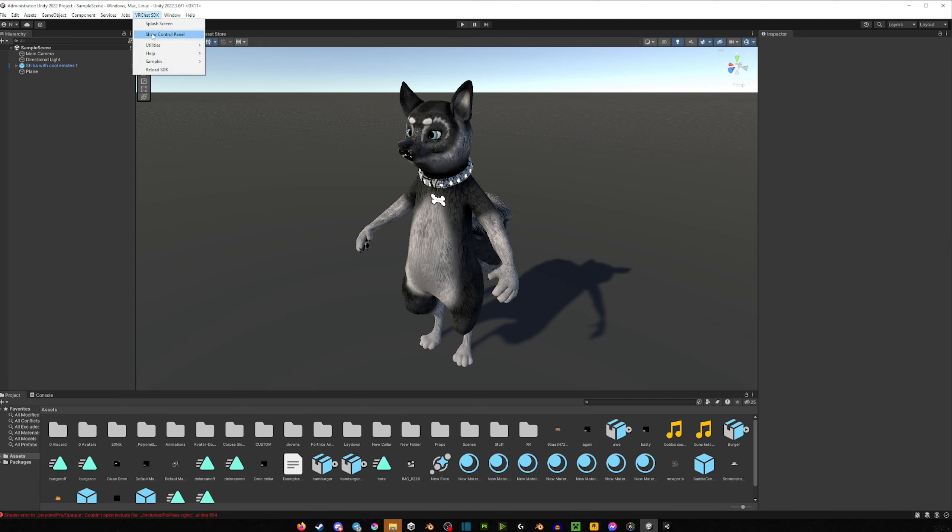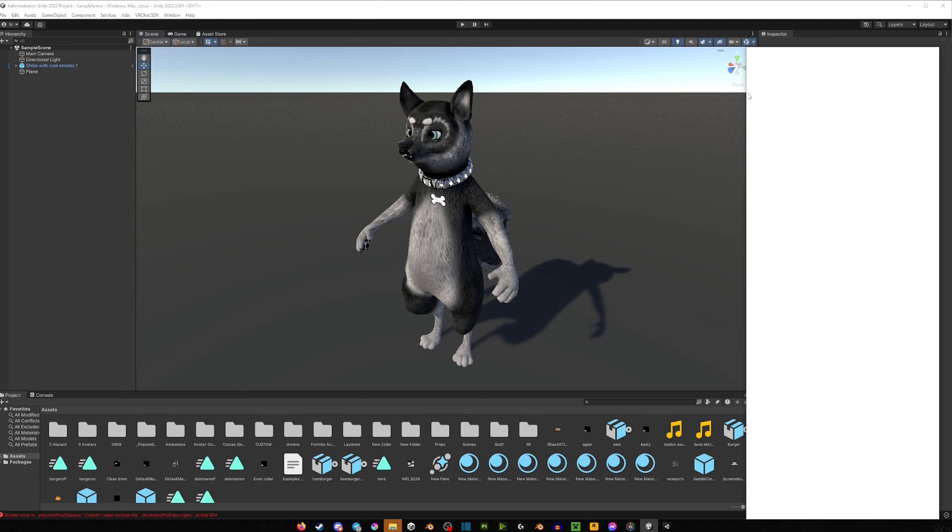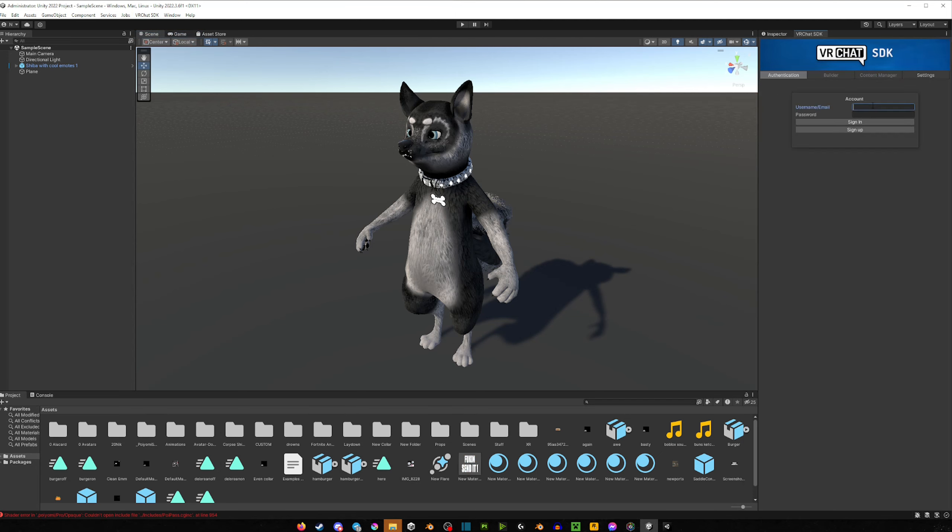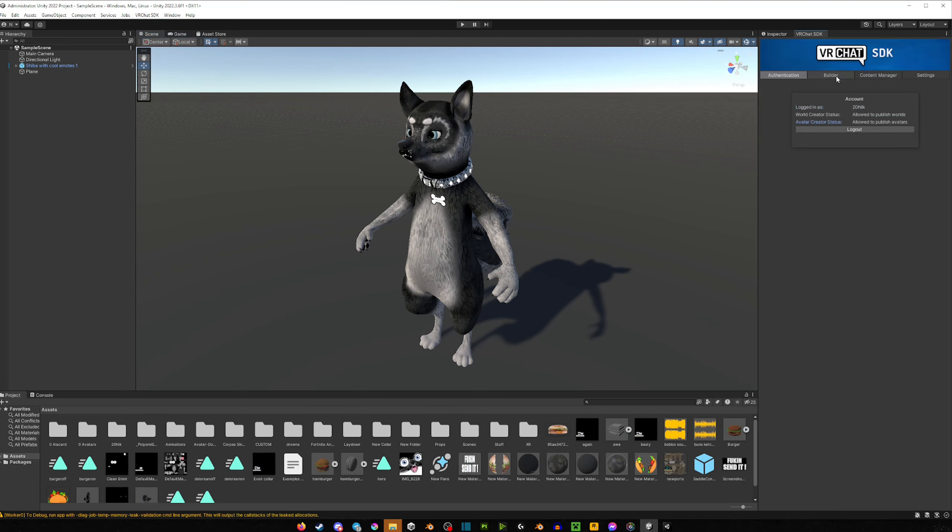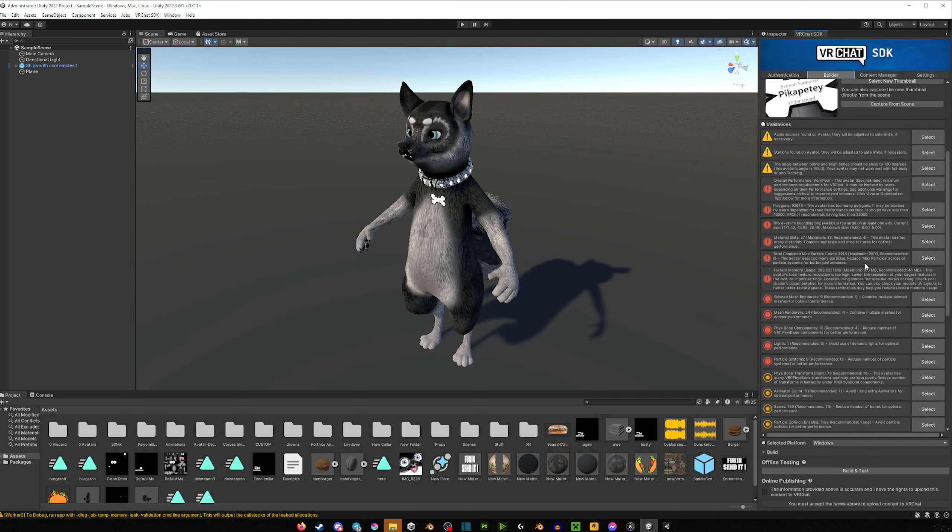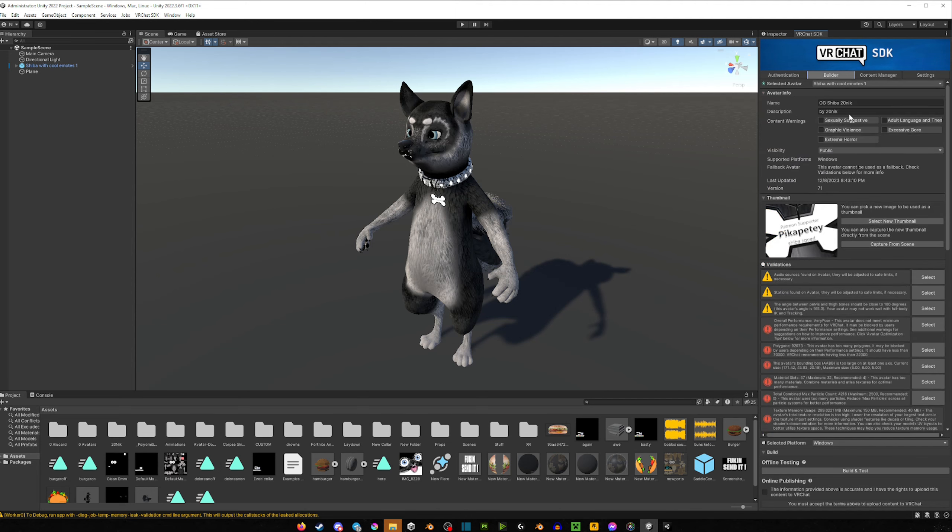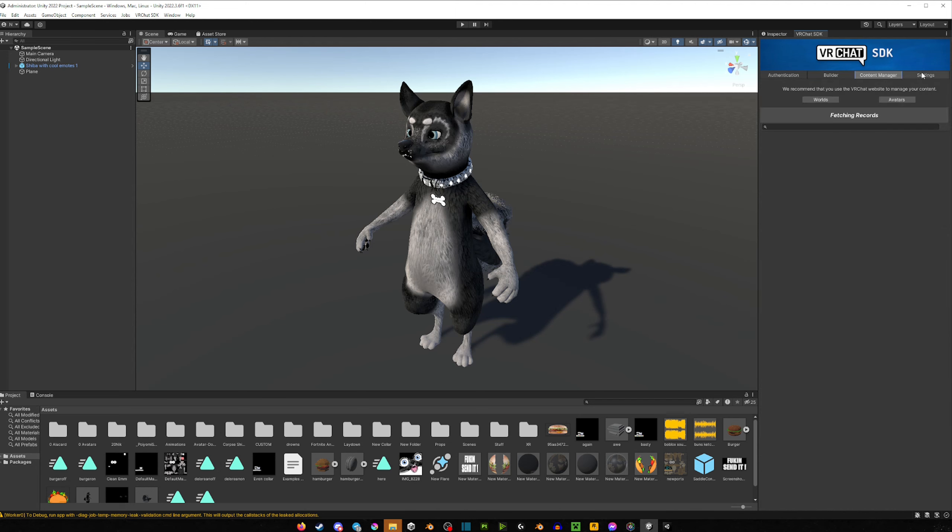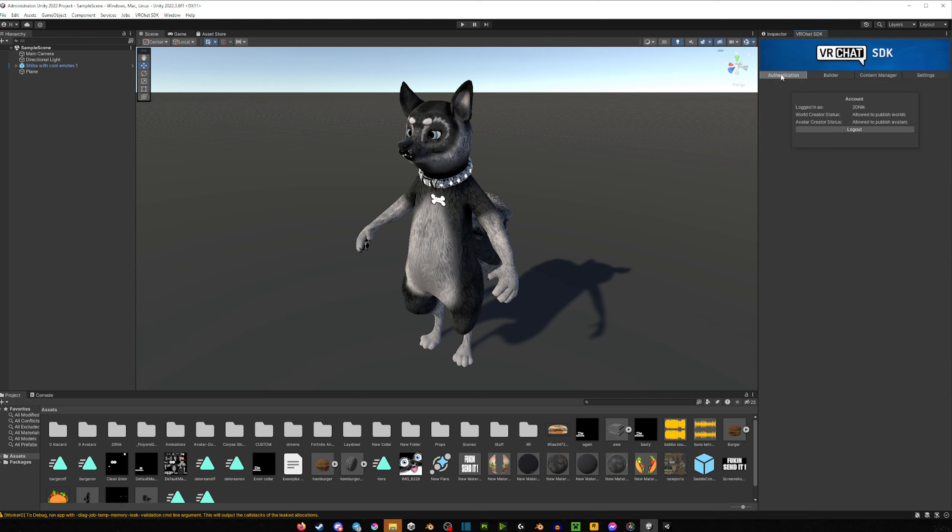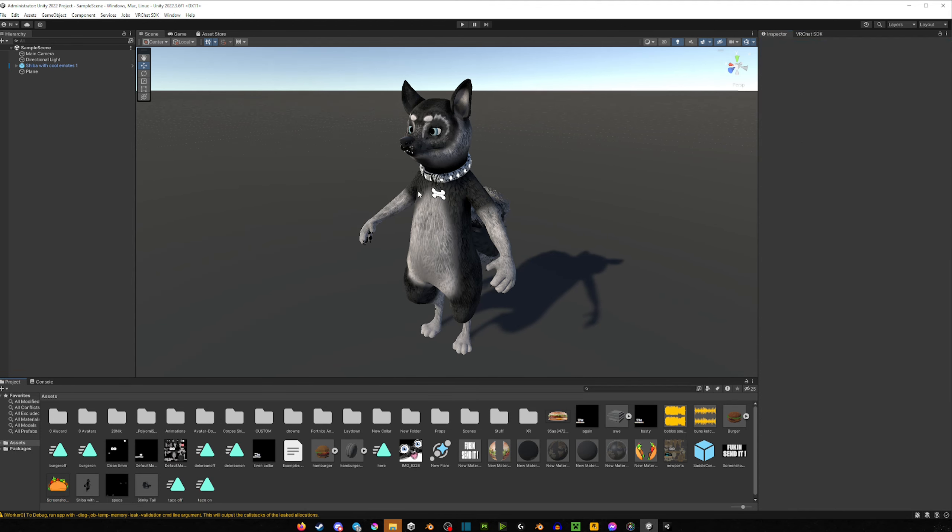So let's open the SDK, Show Control Panel. Of course we have to log in, and after that let's head to our Builder. And as you can see here, it looks pretty much all the same as the previous SDK. Not much has changed. The Content Manager is where your avatars are. The Settings—that's all pretty much the same.